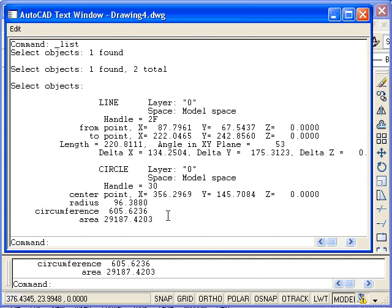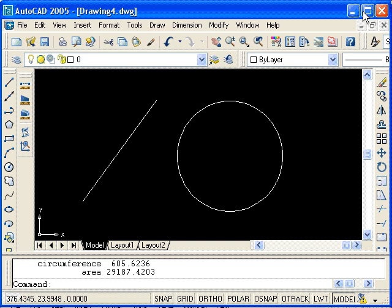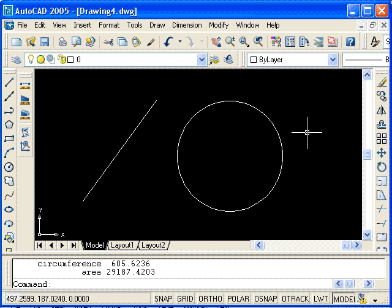Now I'll close the text window. To demonstrate toggling this window on and off, I'll press the F2 key twice.